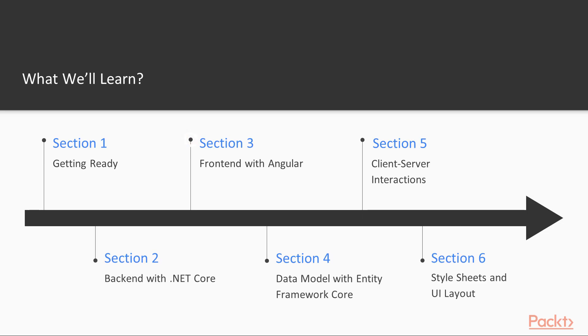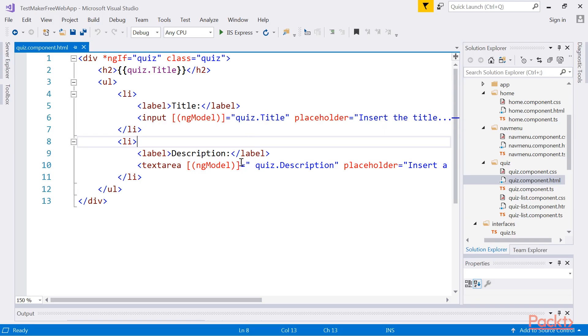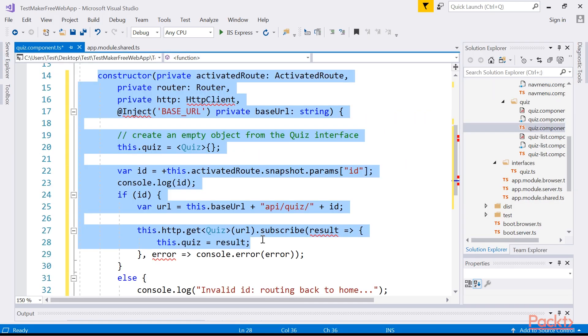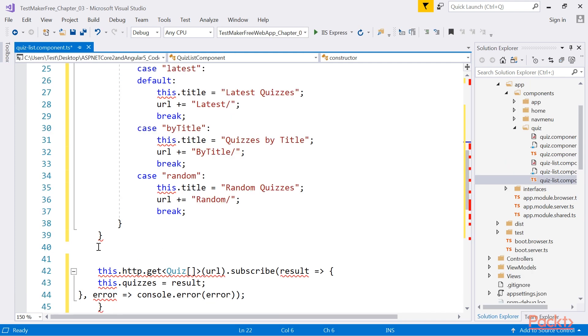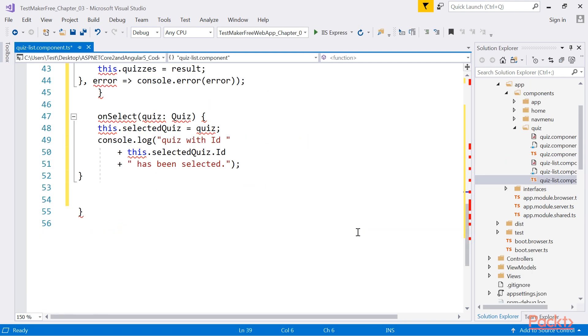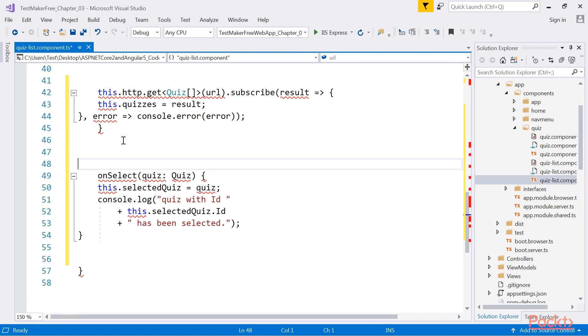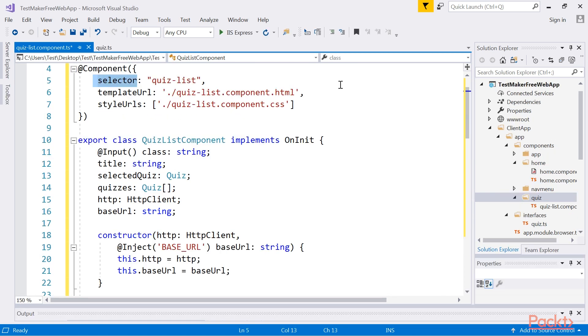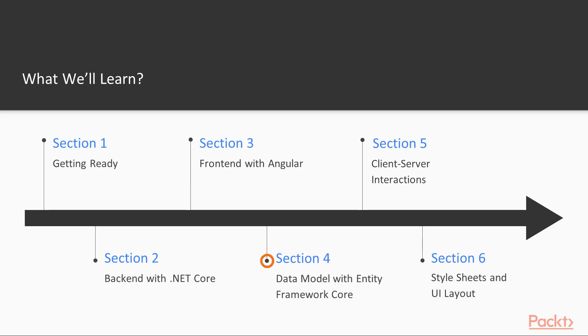Section 3, Frontend with Angular, focuses on the client-side aspects. You will learn how to fetch JSON objects with Angular and show the retrieved data on screen using the Angular template syntax.